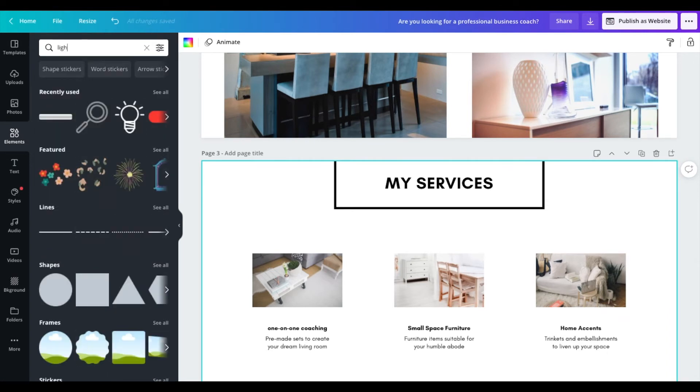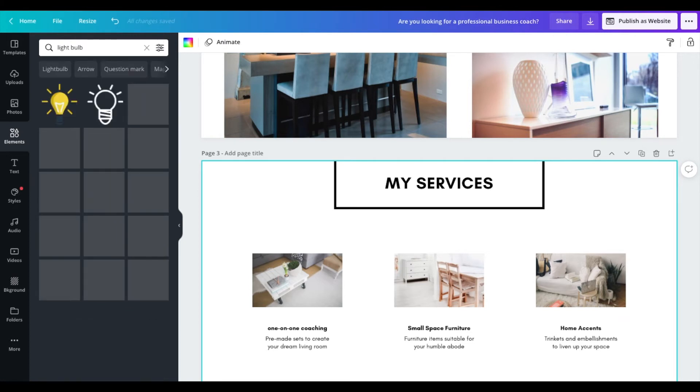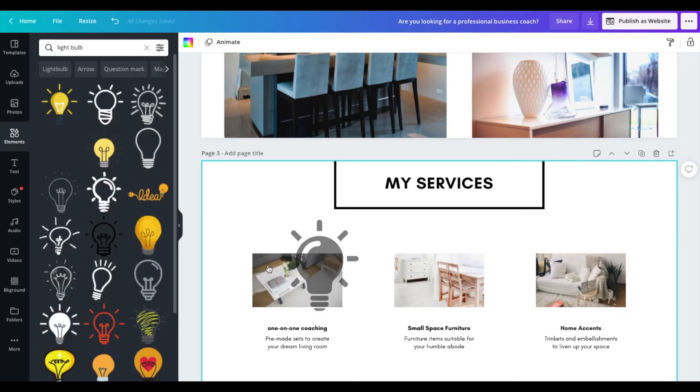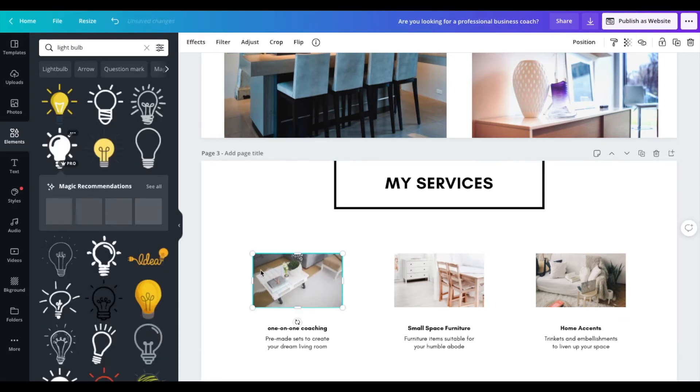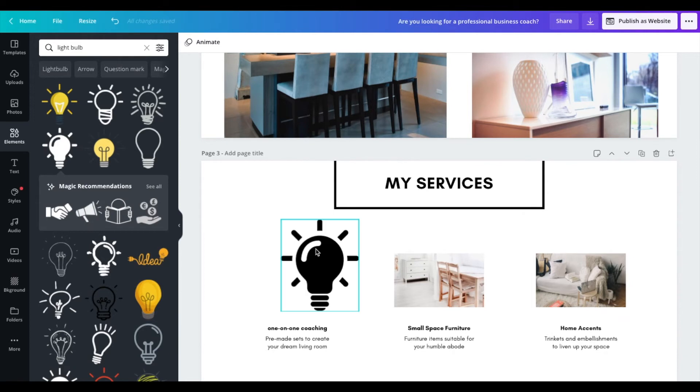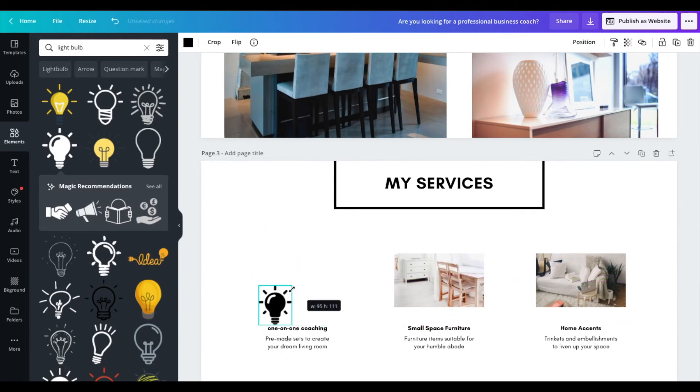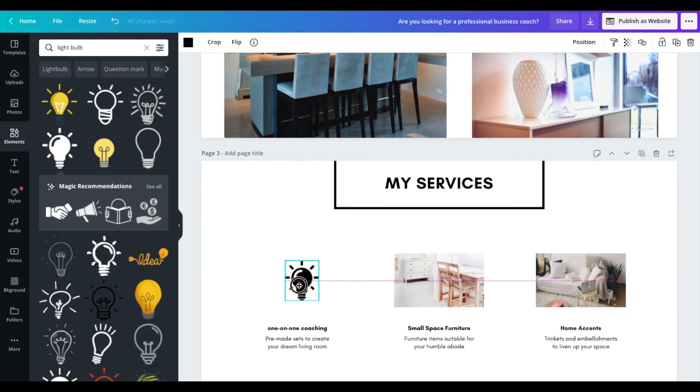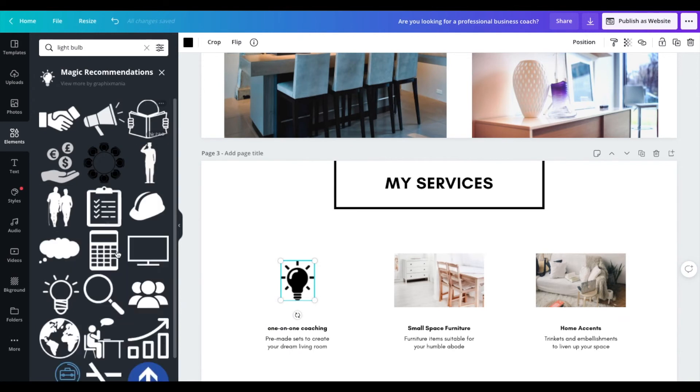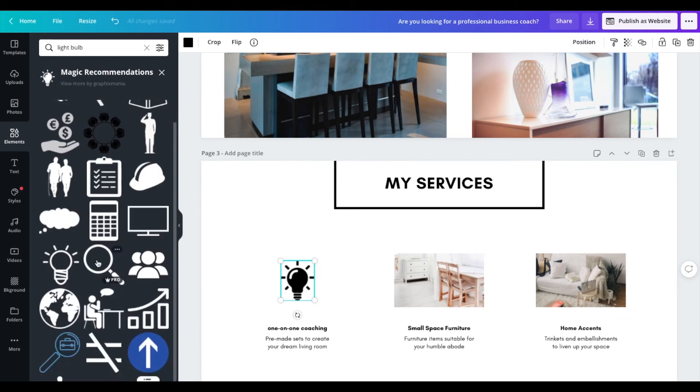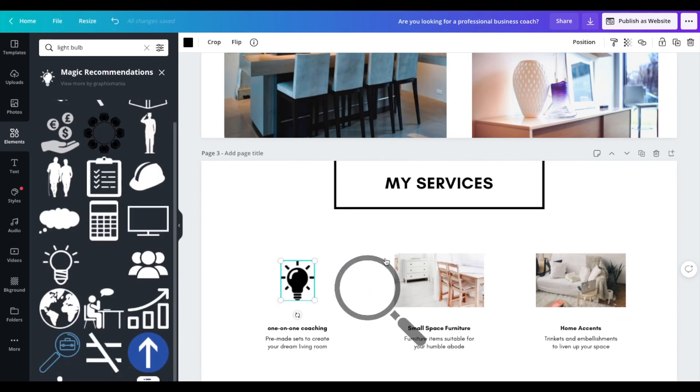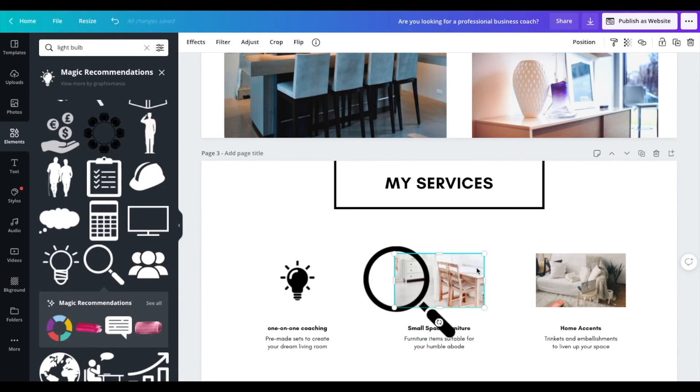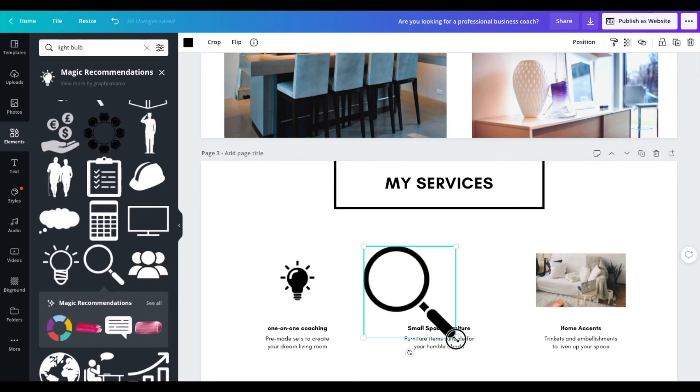And then you can also go to elements and you can type in icons or you can find icons here. So let's just say we wanted to do a light bulb, right, like an idea. You can go ahead and put that here. You can remove this picture. You can adjust it. You can have icons here instead of actual images. And what's cool about Canva, if you guys see down here, look at this magic recommendations, you can go see all, and you can see similar templates or icons within that category.